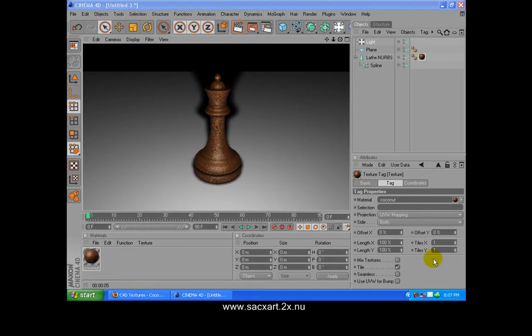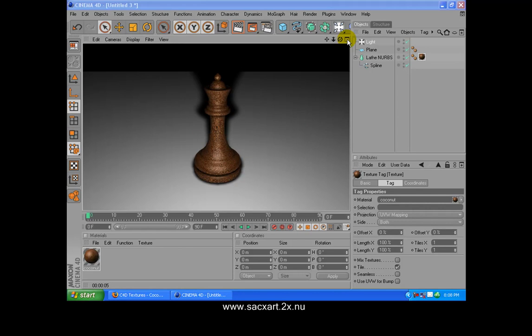Hi guys, this is Sax from SaxArt2x.nu. Today we are going to be modeling a chess piece — the Queen chess piece. So let's just open Cinema 4D.